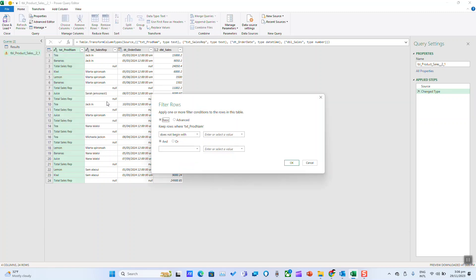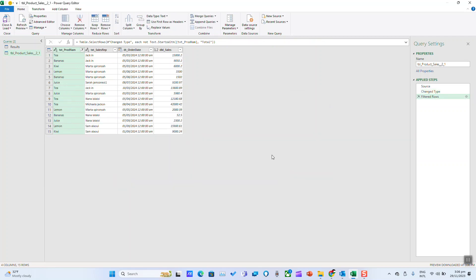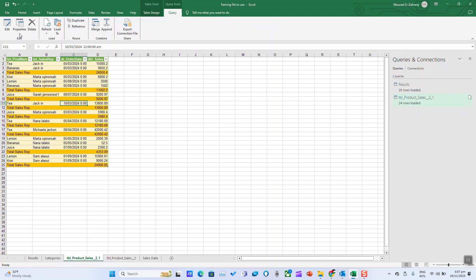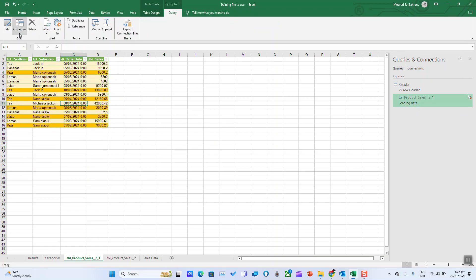In my case, the items I want to remove begin with 'total sales rep,' so I will just type 'total' and hit OK. The next step is Load and Close to load the data back to Excel.